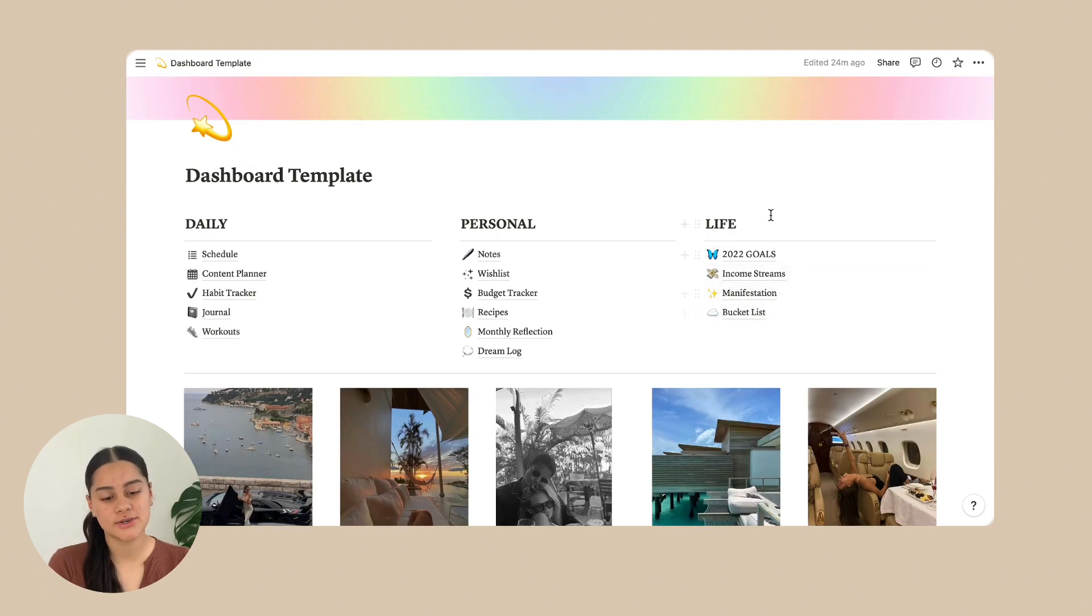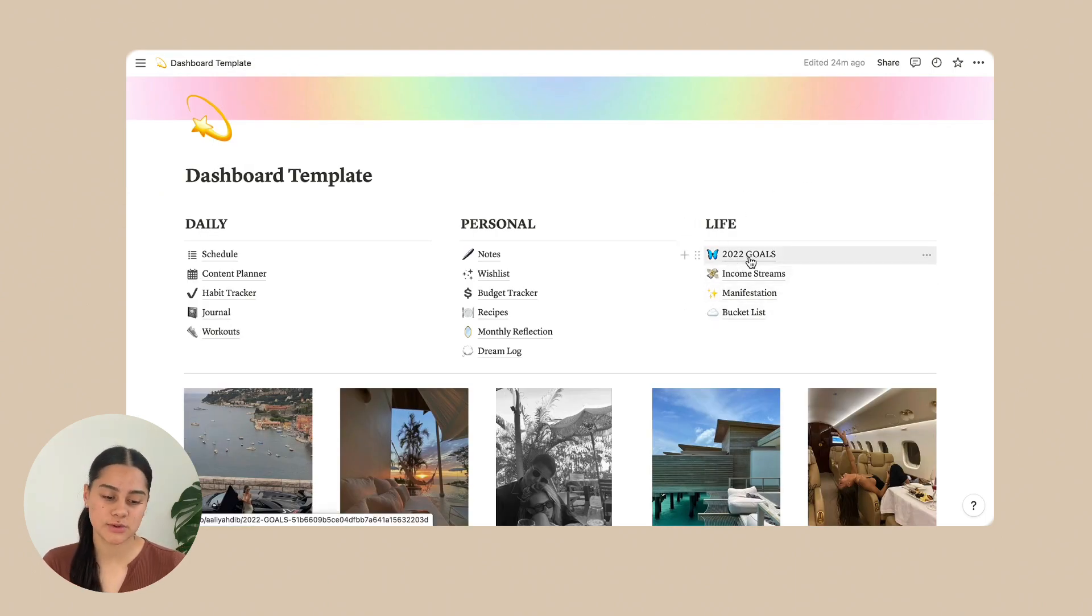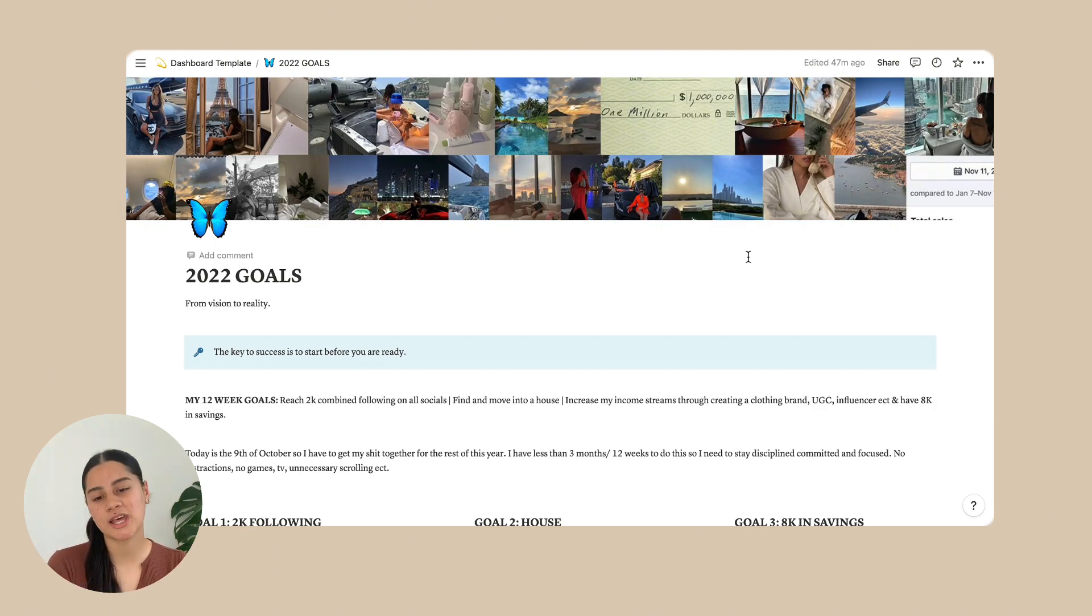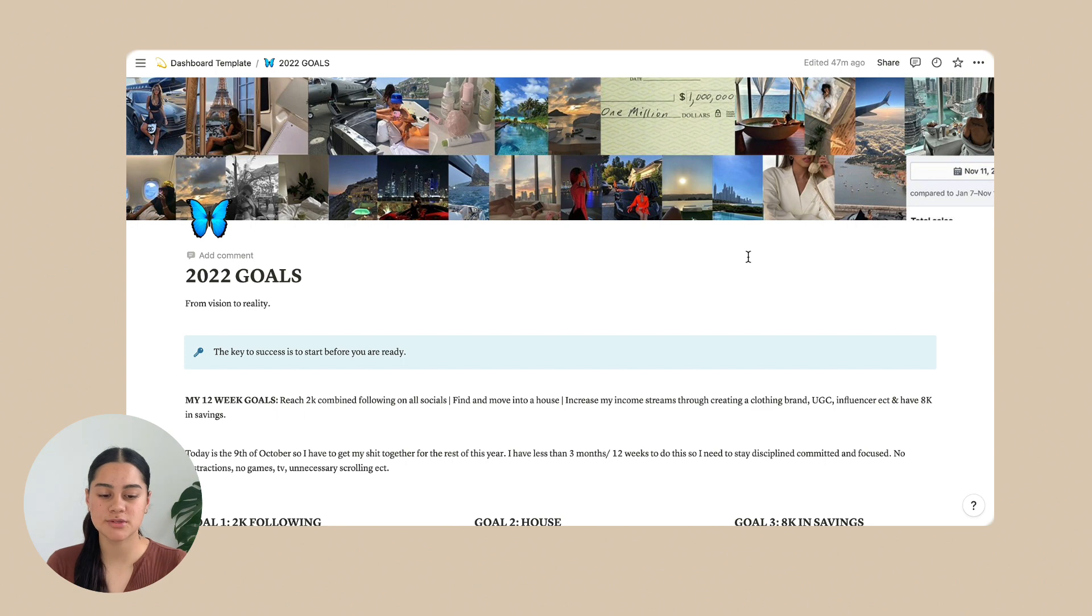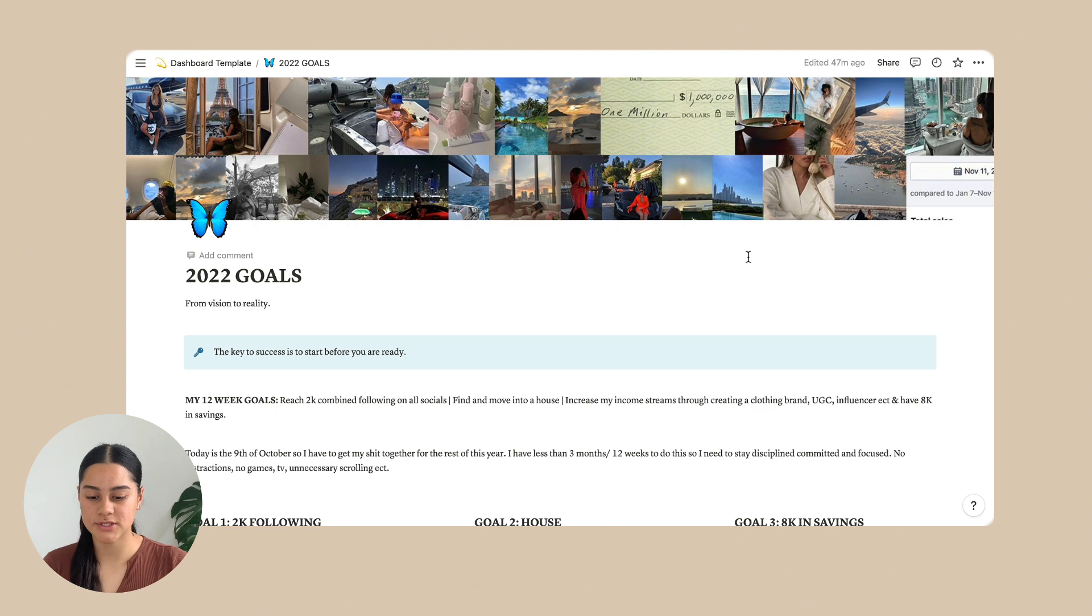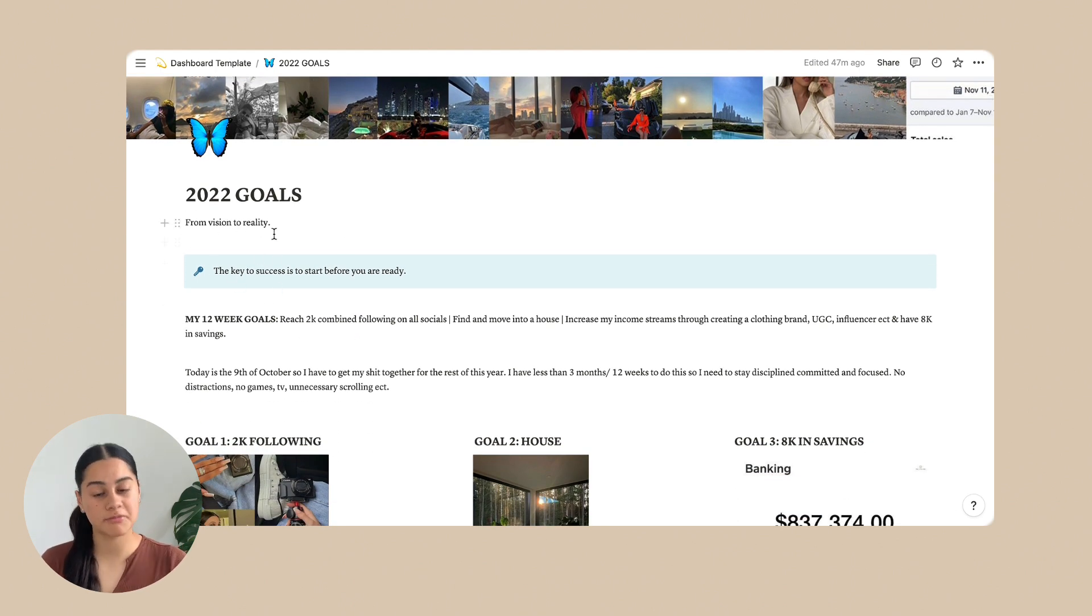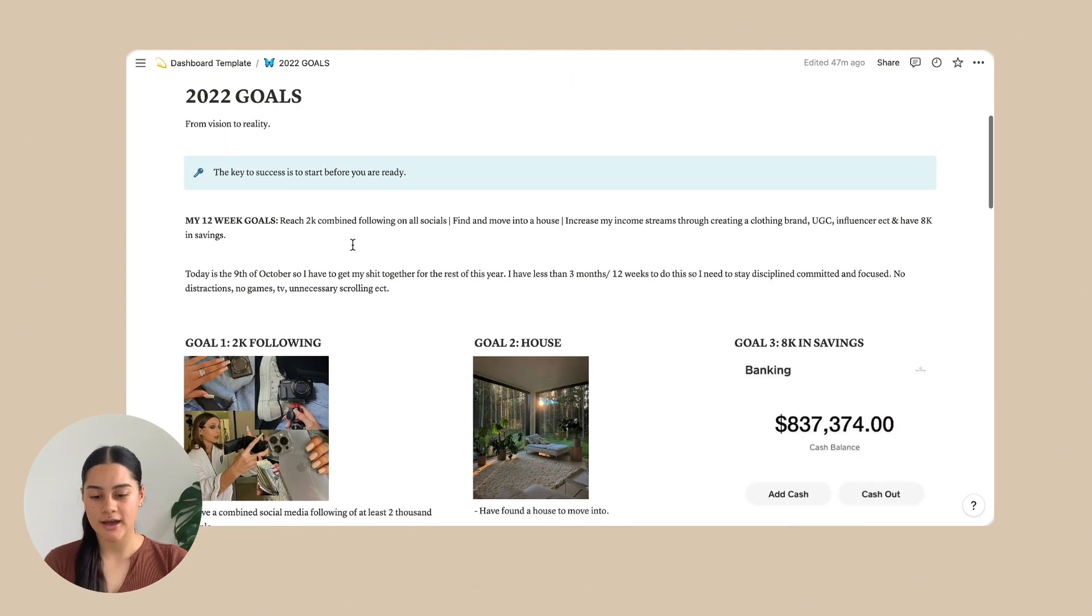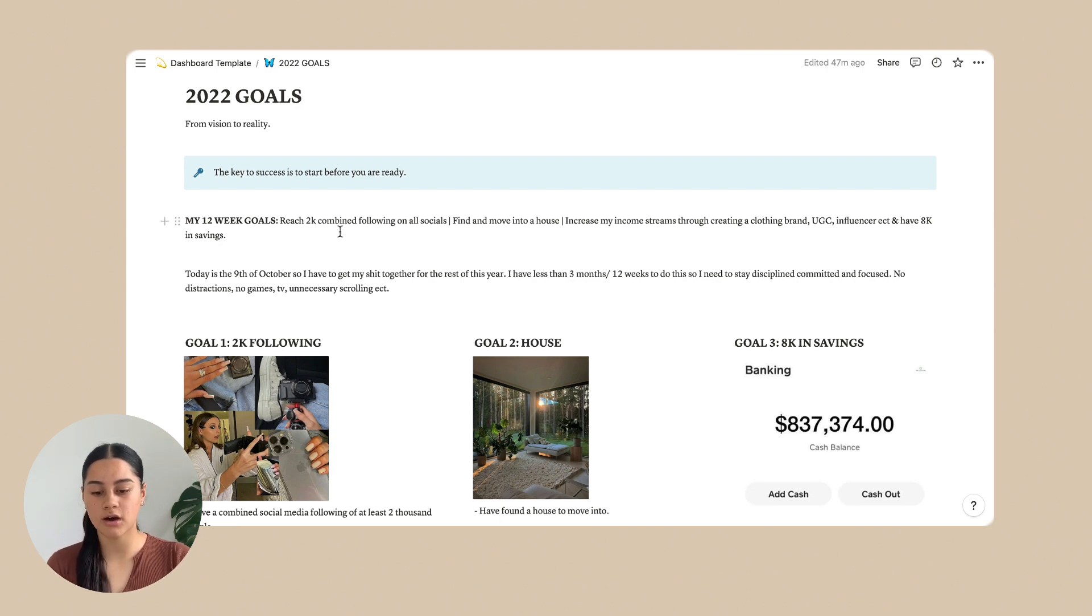Next, we are going into life and starting off with 2022 goals. So I actually started doing the 12 week year. So you can search that up. So I'm going to do a video on this and go more in depth about this page because there's quite a lot in it. But I will just quickly show you guys. So first, just some cute little quotes from vision to reality. The key to success is to start before you're ready. I love that one. And then I just wrote down my 12 week goals. So three different goals.